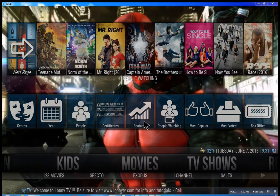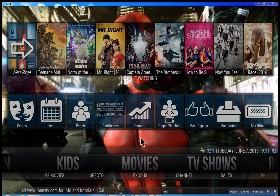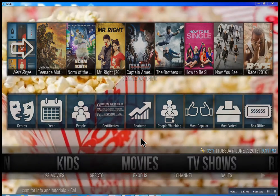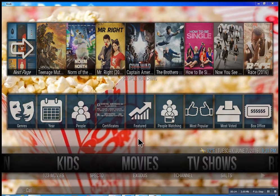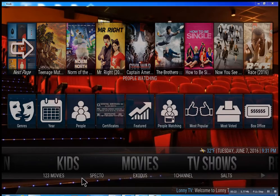Hey guys, this is Lonnie from LonnieTV.com, just giving you a really quick tutorial on the Kodi installation I have done for you guys. This will be on all your boxes with free upgrades for life, as long as you still remain a member of my community. So this is the movie section — we have one, two, three movies.